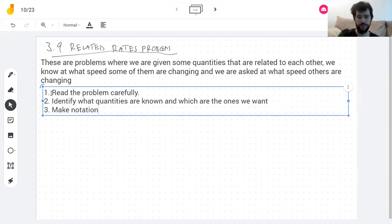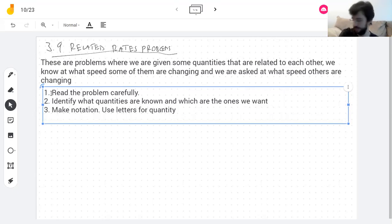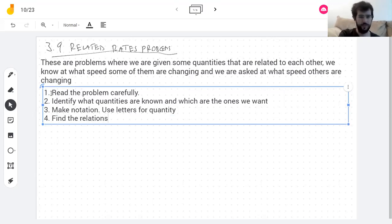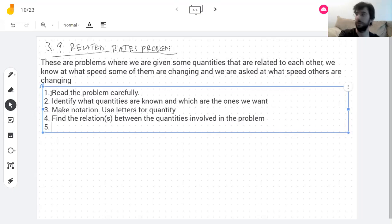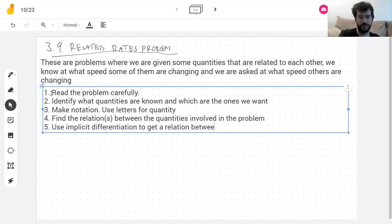Make notation. If you're not told that the volume is V, you probably want to call the volume V or something, so you can write formulas. Then find the relation or relations between the quantities. A relation is an equation — for example, the volume of a cylinder: V = πr²h. Once you have an equation, use implicit differentiation to get a relation between the derivatives of the quantities involved.